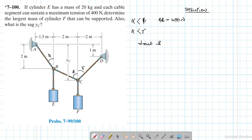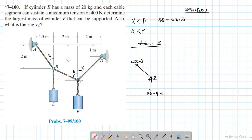Let's go to joint D. We have the tension of 400 Newtons in AB, and the weight of cylinder E which is 20 × 9.81. We also have cable BC here. Let me call this angle theta. We have a run of 1.5, a run of 2, and the hypotenuse is 2.5.